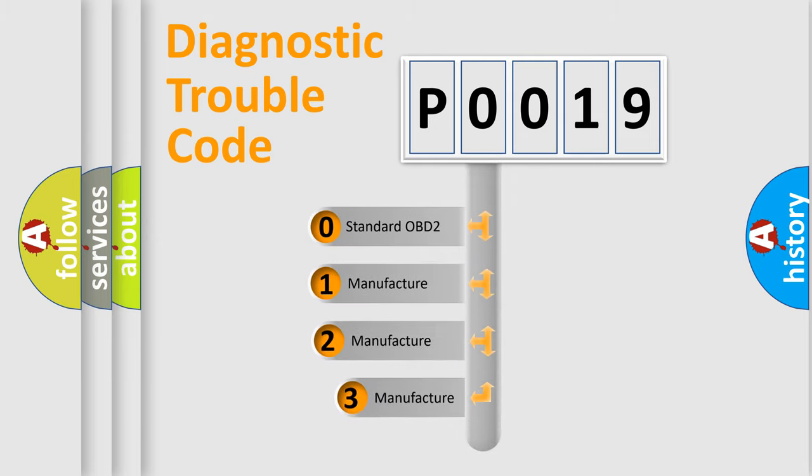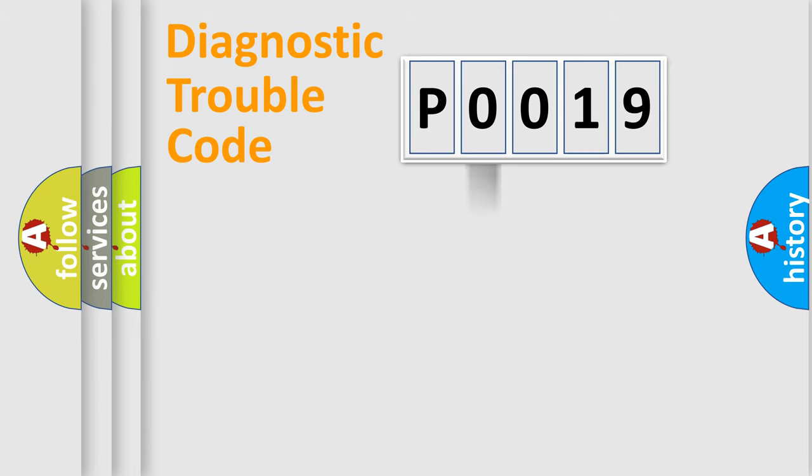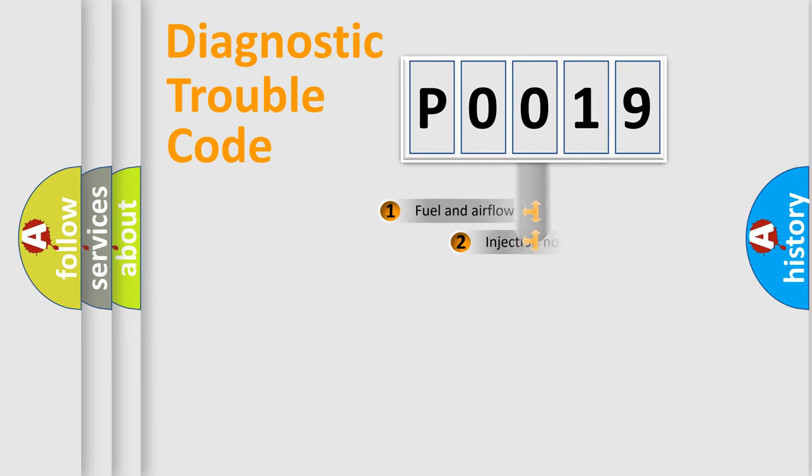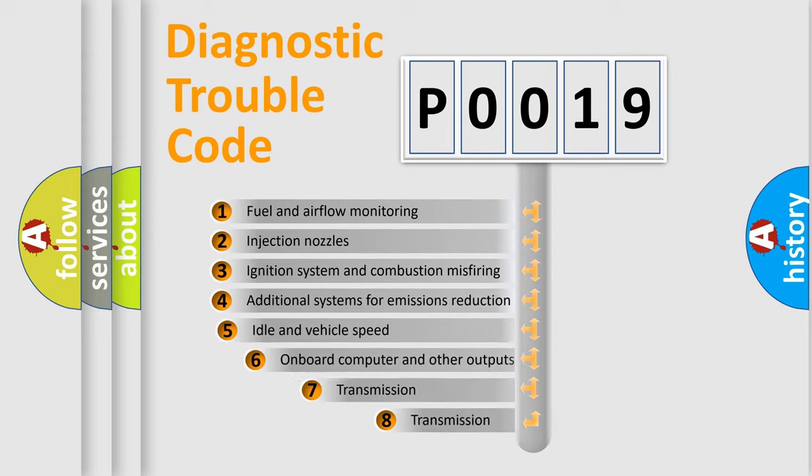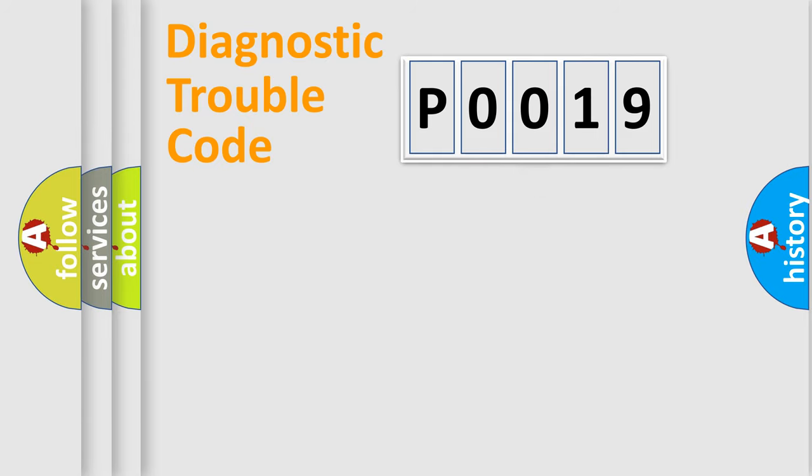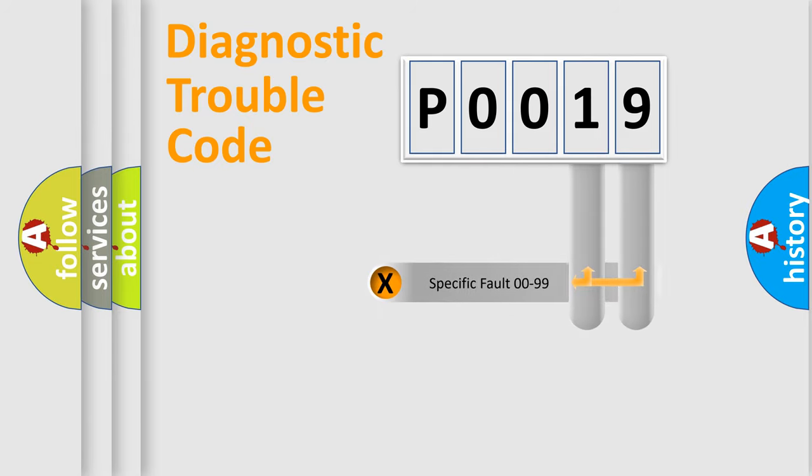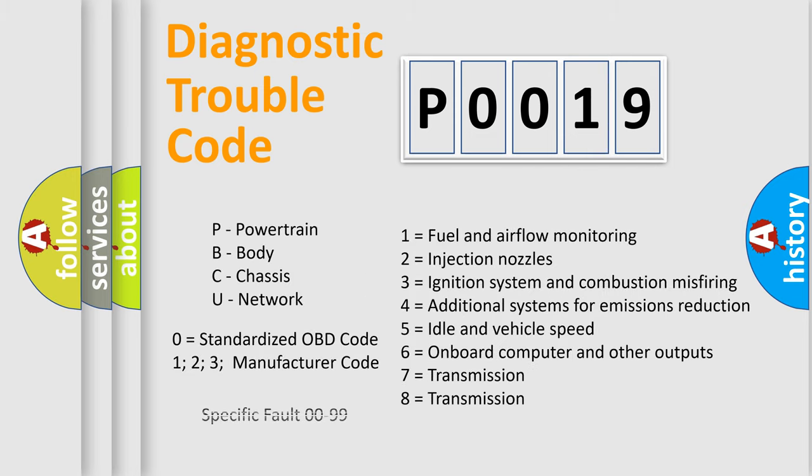If the second character is expressed as zero, it is a standardized error. In the case of numbers 1, 2, 3, it is a car-specific error. The third character specifies a subset of errors. The distribution shown is valid only for the standardized DTC code. Only the last two characters define the specific fault of the group. Let's not forget that such a division is valid only if the second character code is expressed by the number zero.